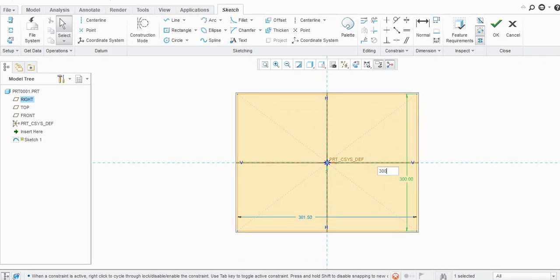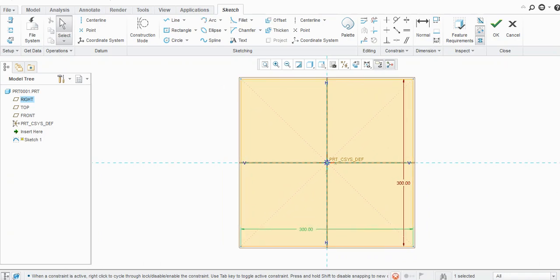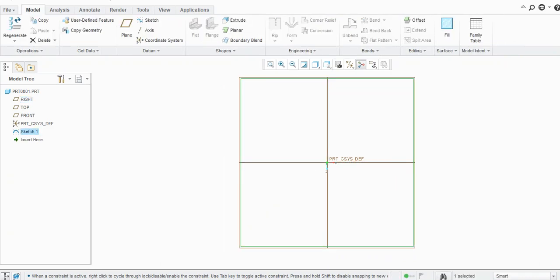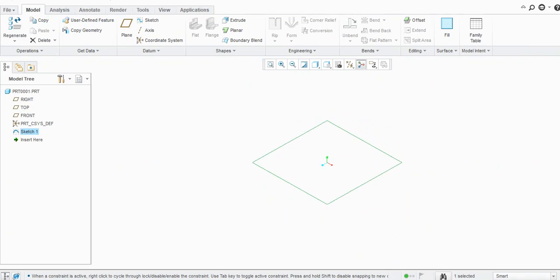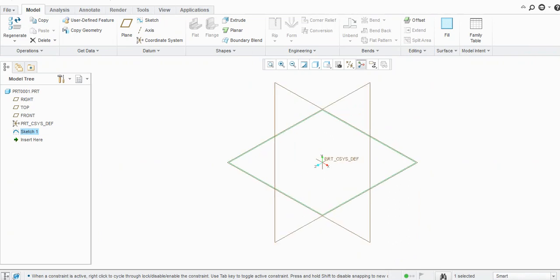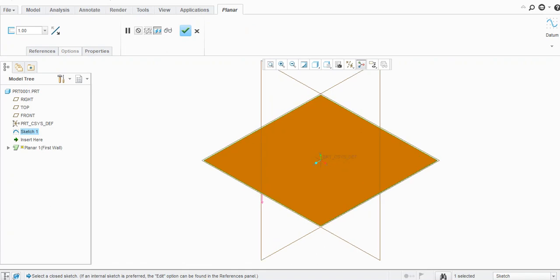I'll add 300 mm here, then Control D to standard orientation. Then I will select this planar option and provide the thickness, let's say 3 mm, and click OK.